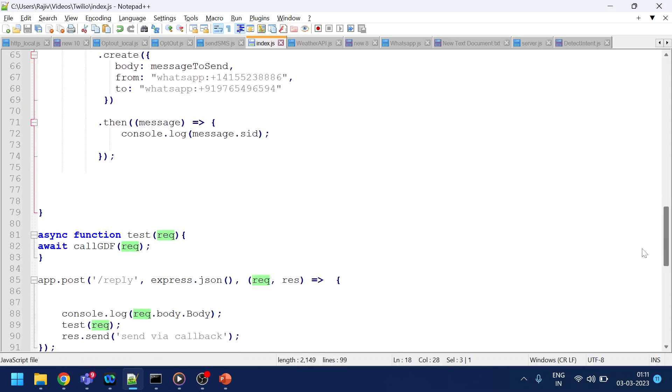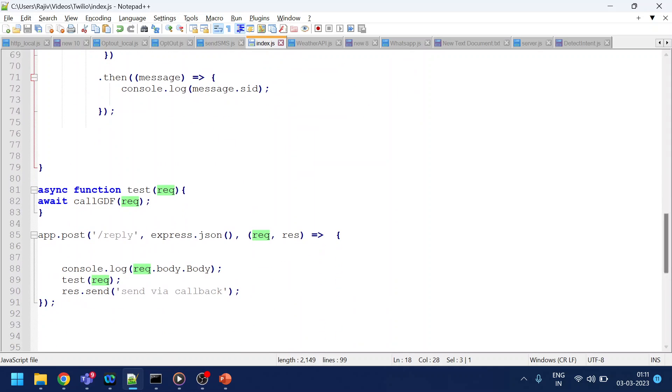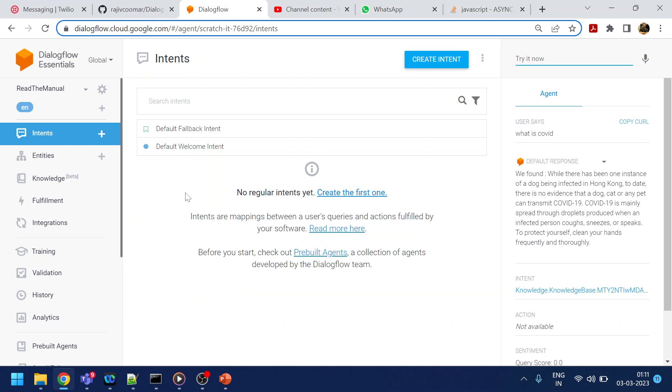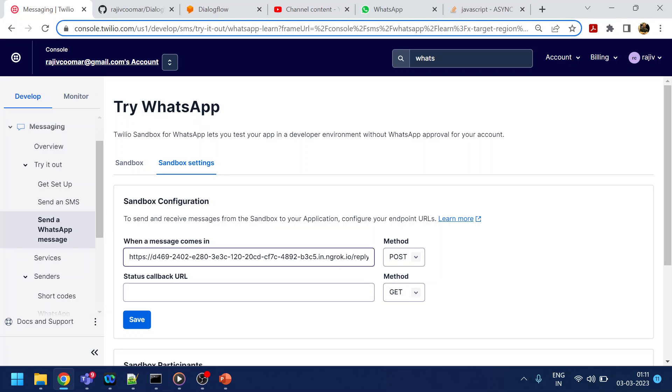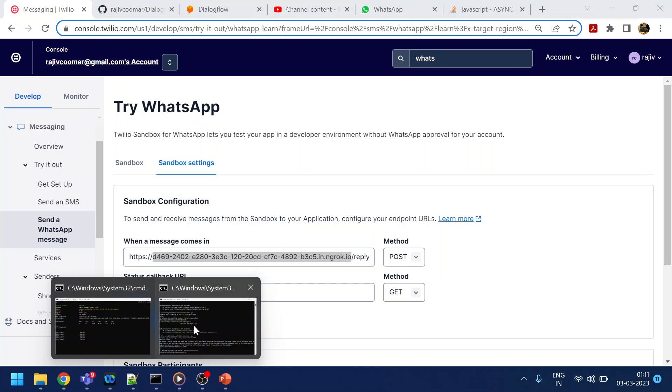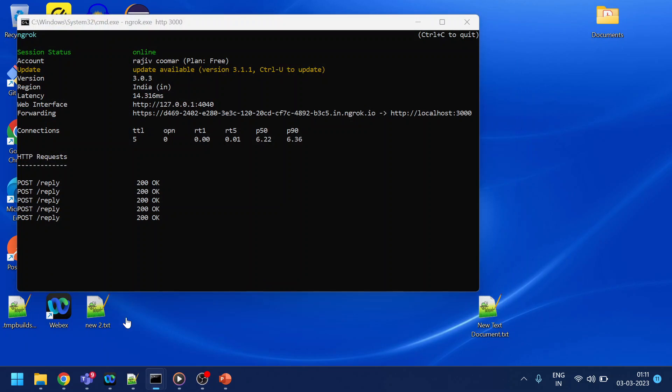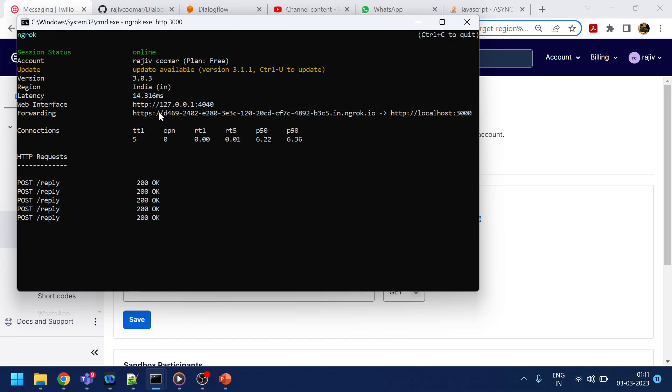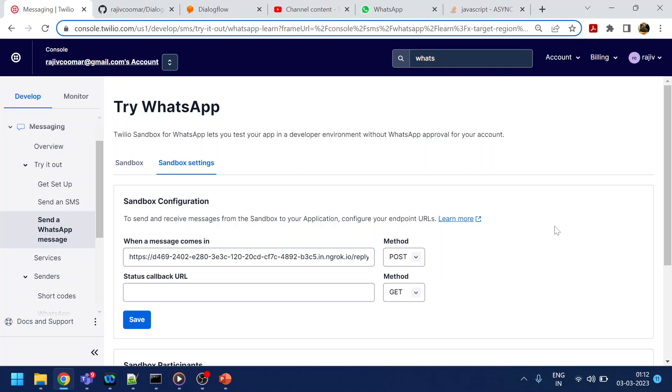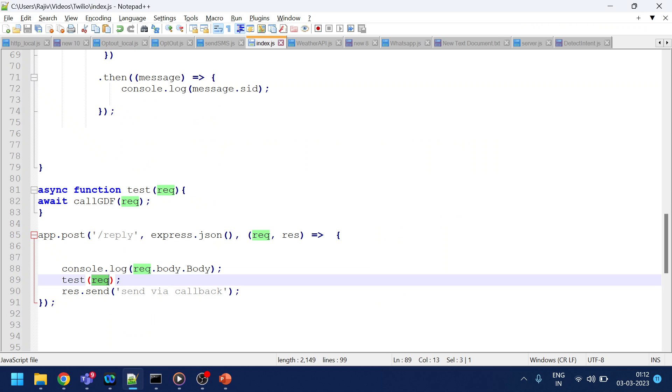So over here earlier, we are detecting the request object, right? Sorry. This is a request object that we are getting. We are calling this function. And if I go back over here, we have already said that ngrok. So if you see, this is the ngrok that I have. And what? Yeah, that's it, I guess, right?